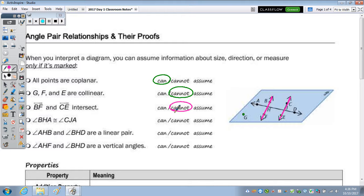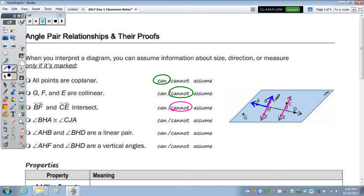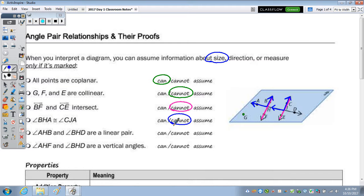Angle BHA and angle CJA are congruent. BHA is this angle here, and CJA is this angle here. Because nothing is marked — if they're congruent, they would be the same size — but we cannot assume anything about size, direction, or measure unless it's marked. Since nothing is marked, we cannot assume that to be true.